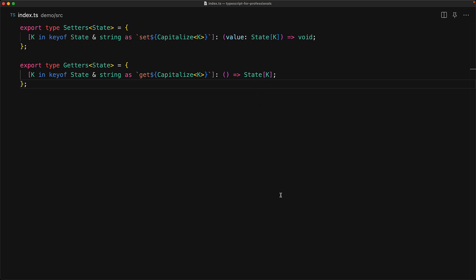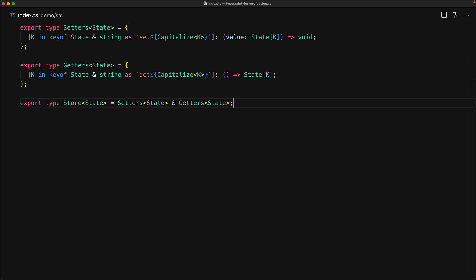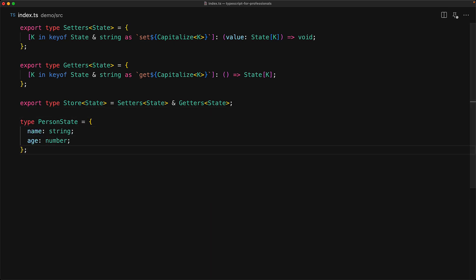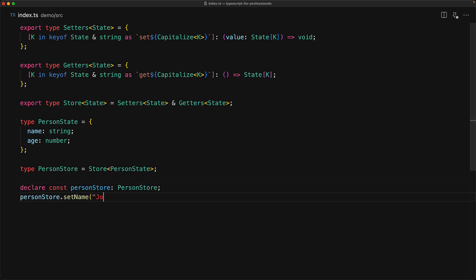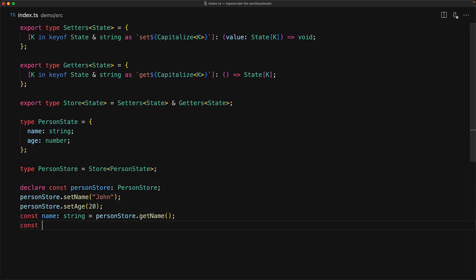Now how do you create a store that has both getters as well as setters? Well, you use an intersection type between setters and getters. And now this generic function can be used to define the nature of a store for any given state. For example, for a person state with name and age, we can create a person store by passing the person state to this generic store function. And as an example, if we have an instance of the person store, we can use set name, set age as well as get name and get age, and all of this will be type checked.